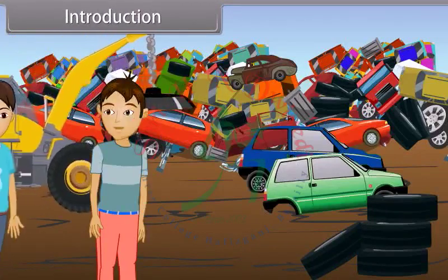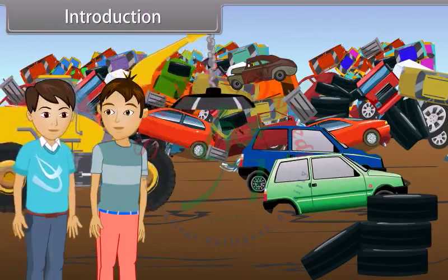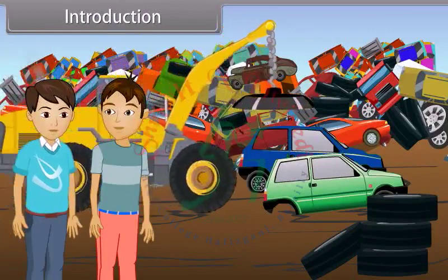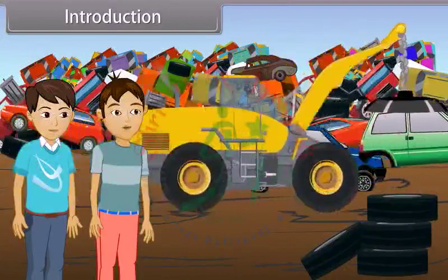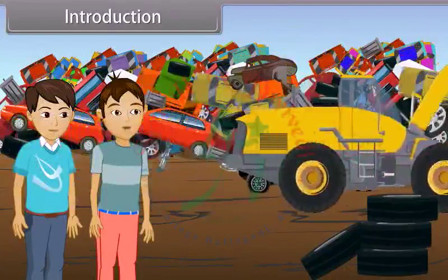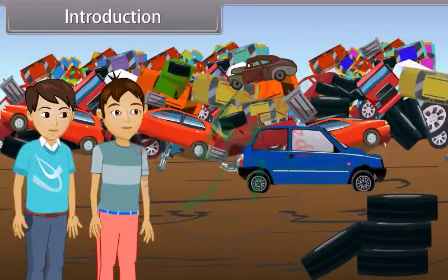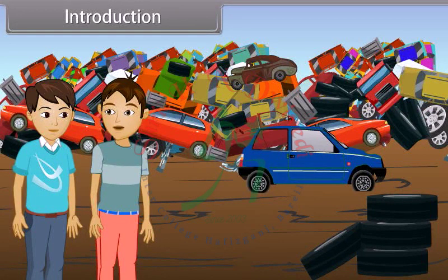Amun, can you please come here? I want to ask you something. What happened today? See there, a machine is moving the scrap of iron and steel from the waste material. Yes, I can see that. But how is it possible to extract the desired material from the wastage?